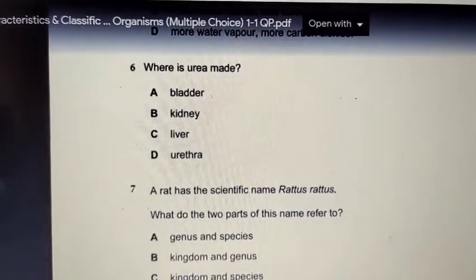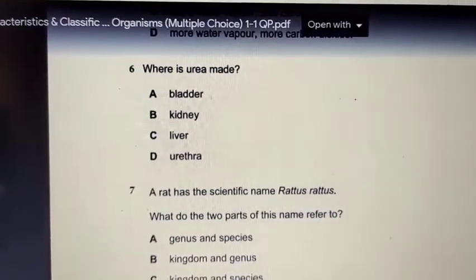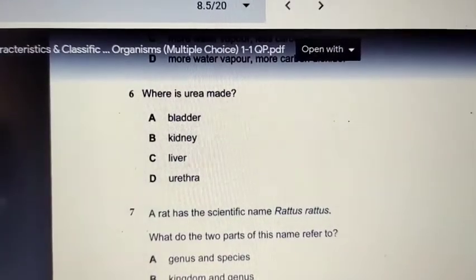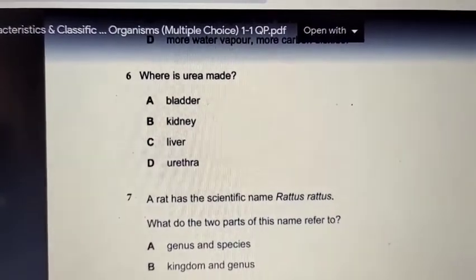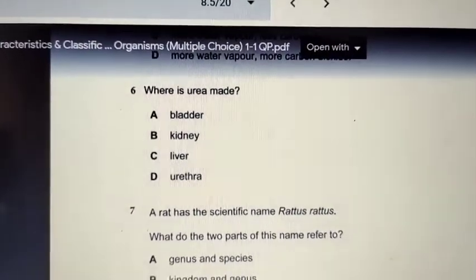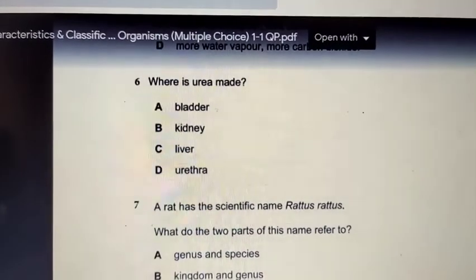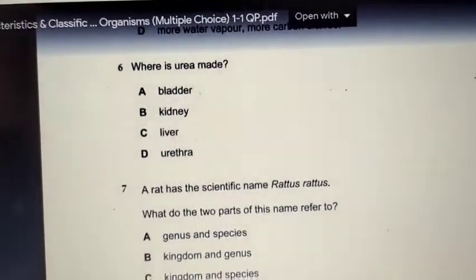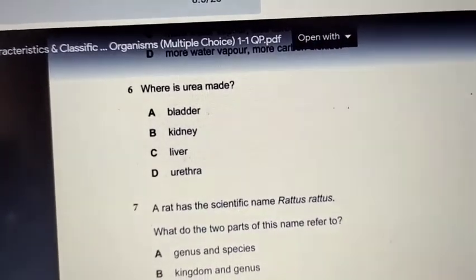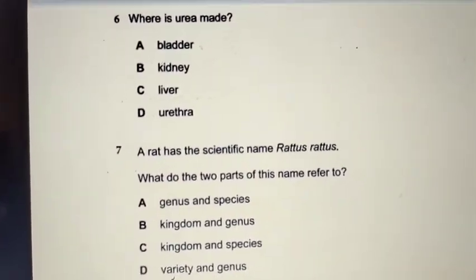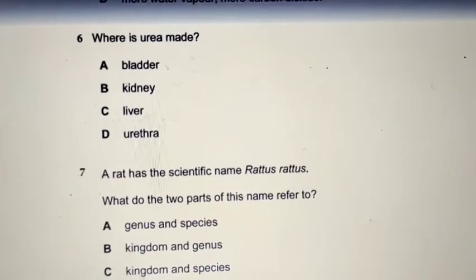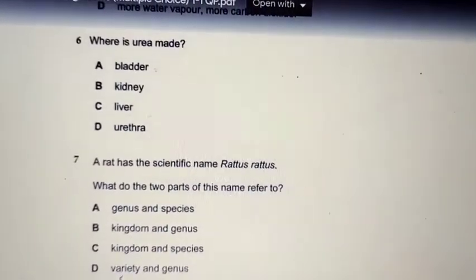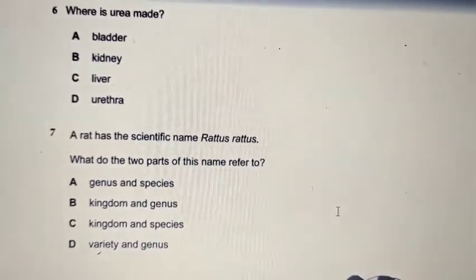Question number 6 asks where urea is made. Urea — not urine — is made in the liver, always in the liver. Urine is made in the kidneys. The bladder stores urine until it is time to excrete it, and the urethra is the tube that connects the bladder to the outside, sending the urine out.